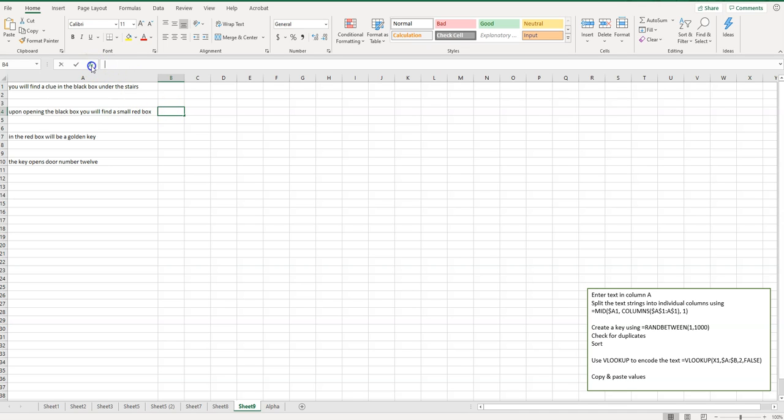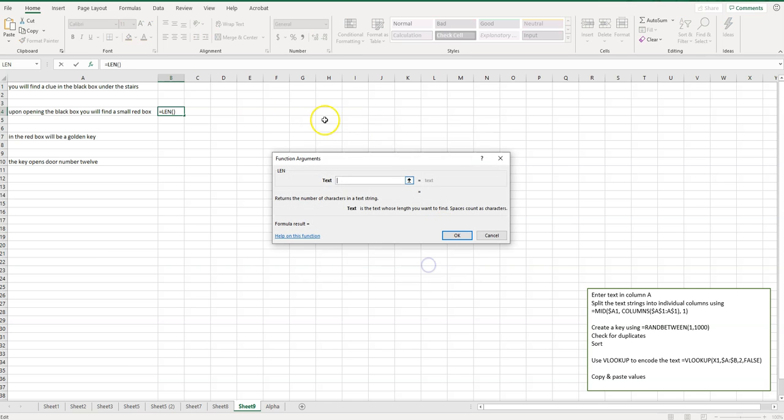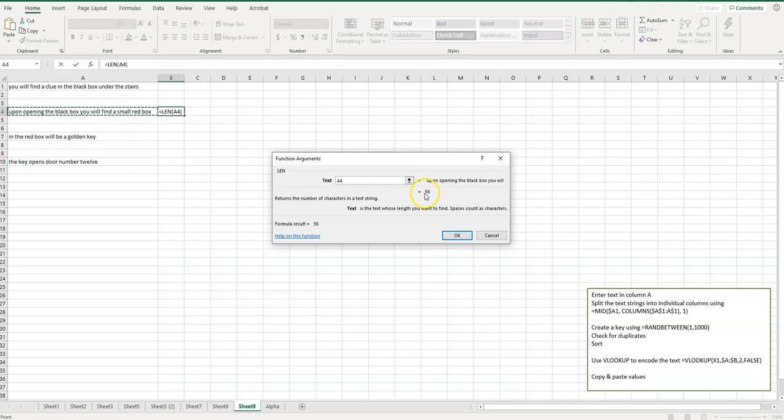So click in this cell, click on the function box here, and then type in LEN, L-E-N, hit enter or go. And this is just going to count the length, how many characters. So I just click in A4 here, and it shows me there's 56 characters.